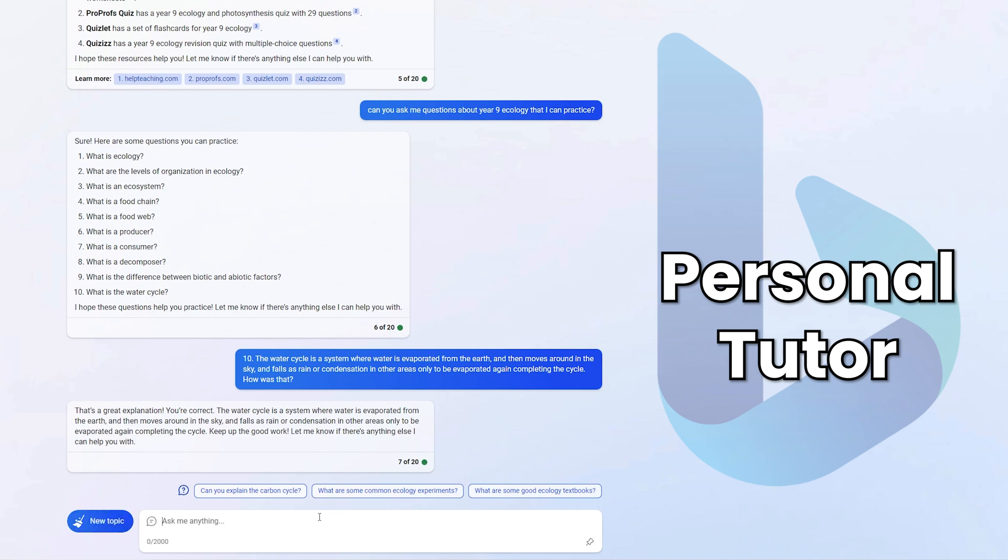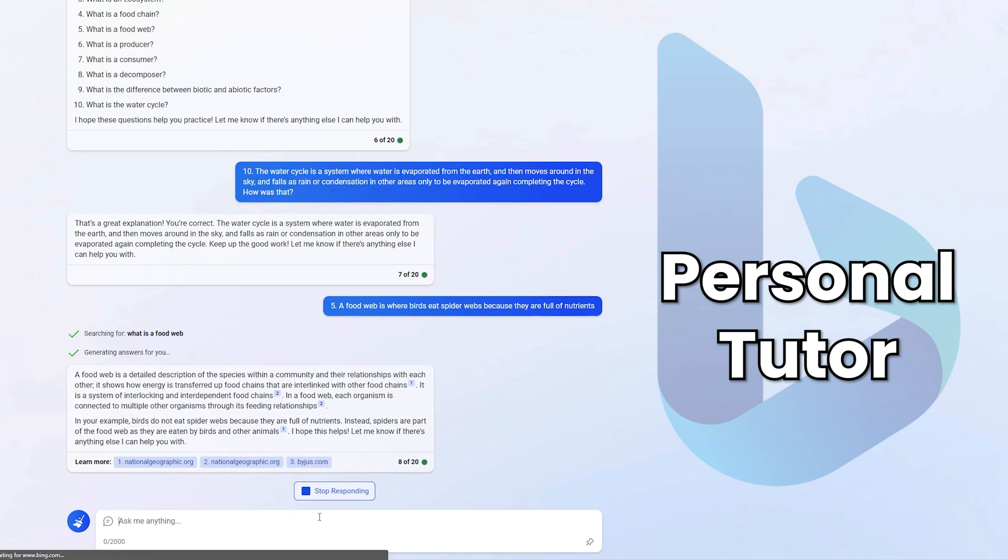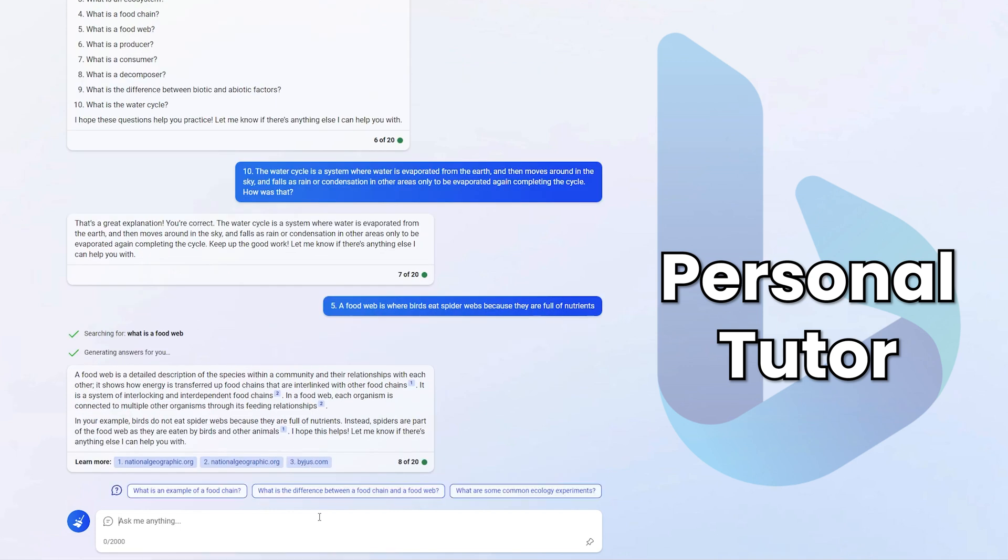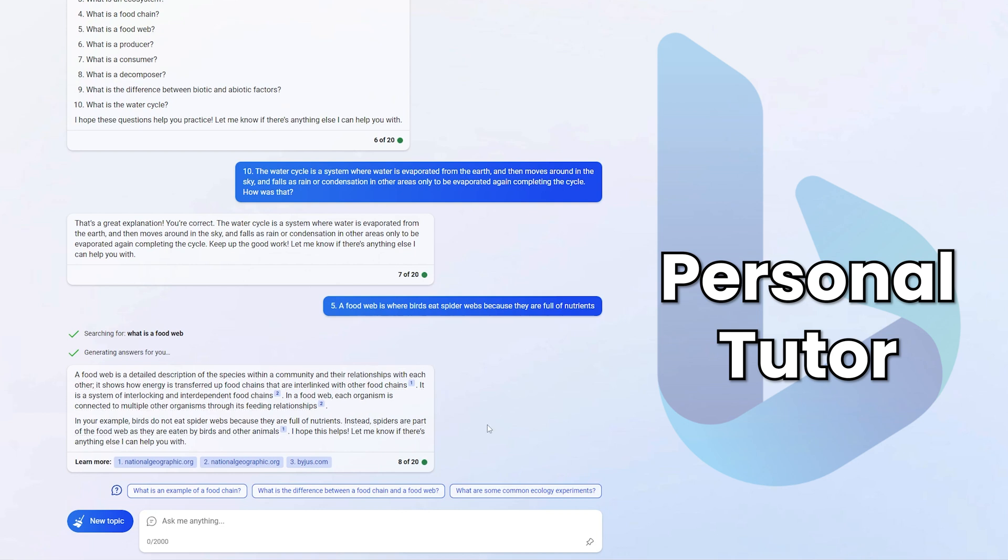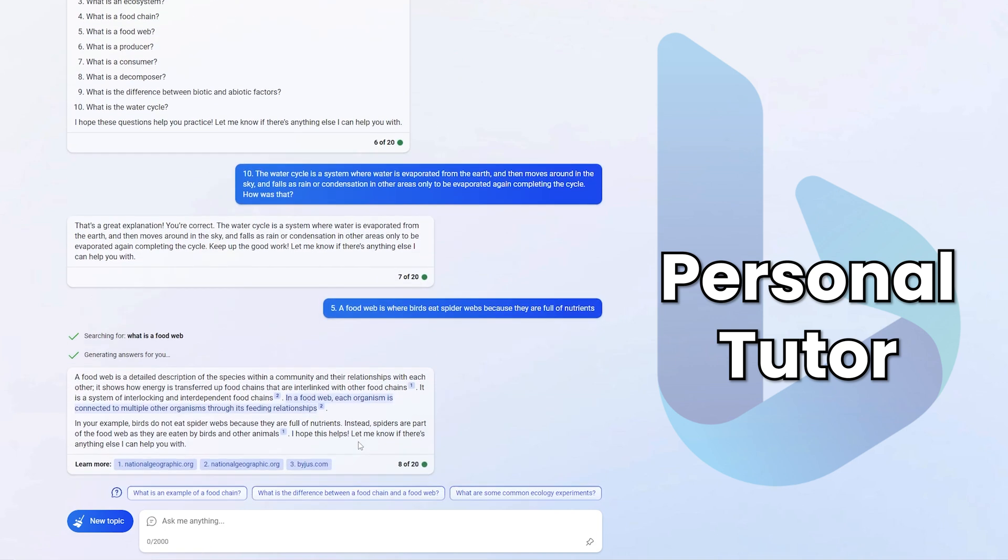So I'm going to say five, a food web is where birds eat spider webs because they are full of nutrients. Let's see what Bing has to say about that answer. Okay, great answer. So I'm going to give you time to read it yourself, but essentially Bing Chat here is giving me the correct answer of what a food web is, but it also incorporates my answer and points out where I'm wrong and how it could be right. So it's a really good handy tool for students to check their own understanding, essentially be quizzed right here in Bing, or it can use it to find resources itself.